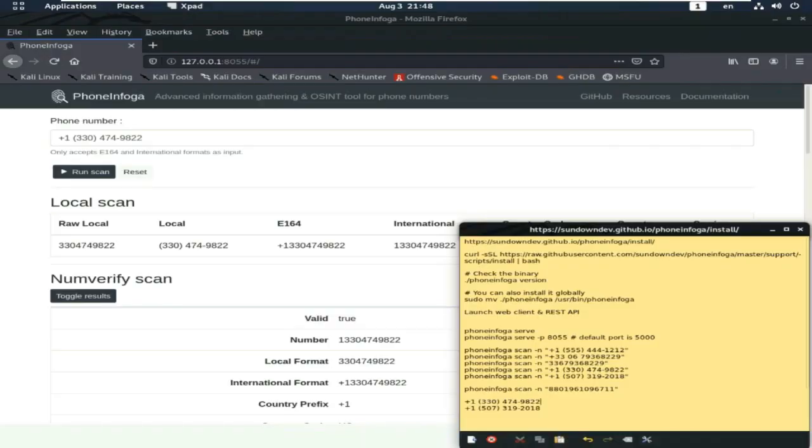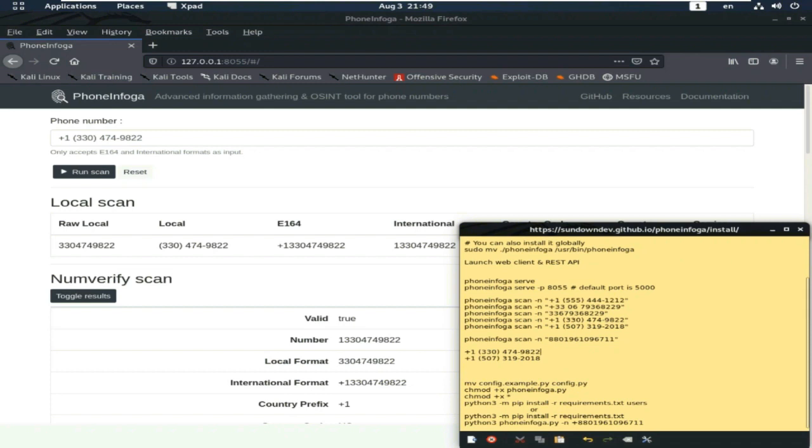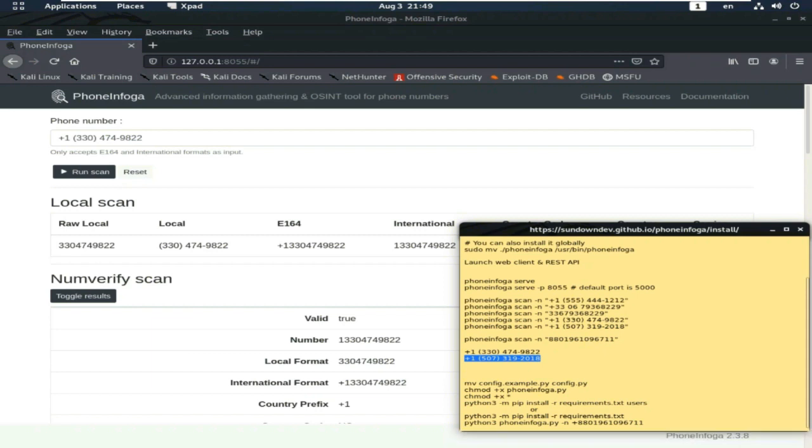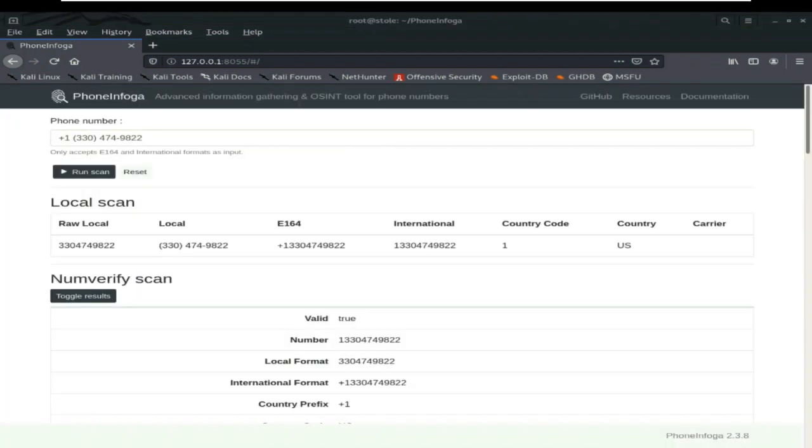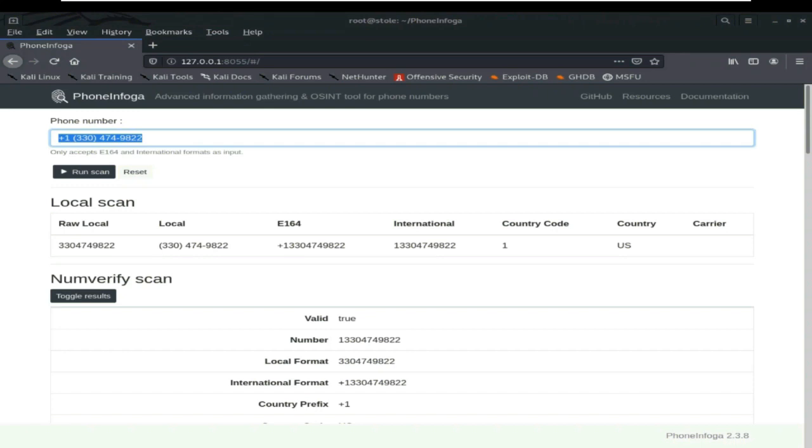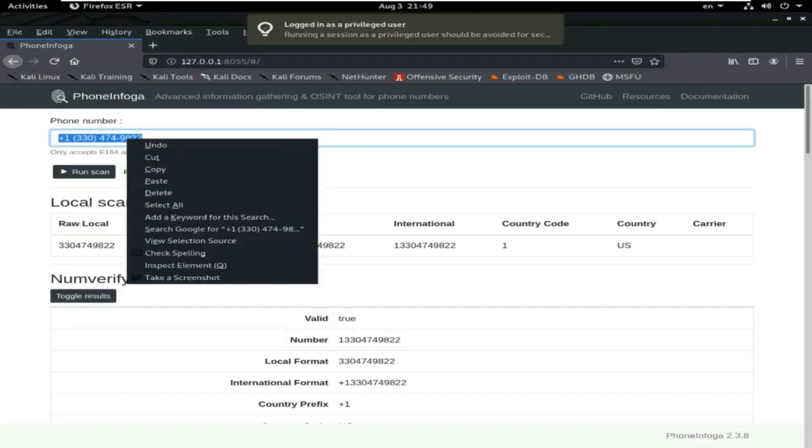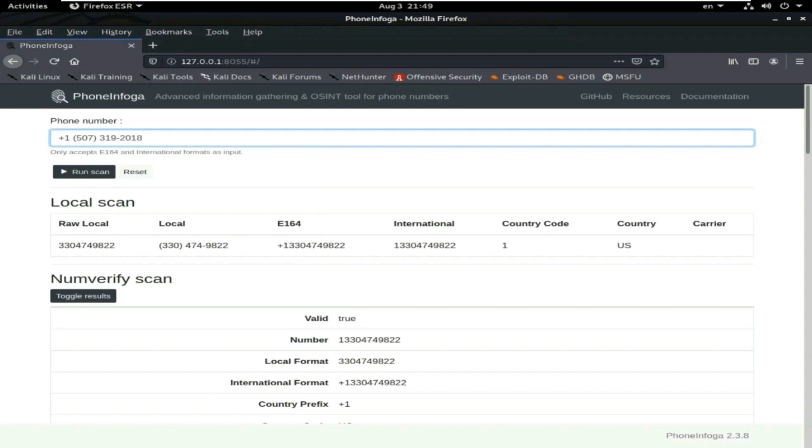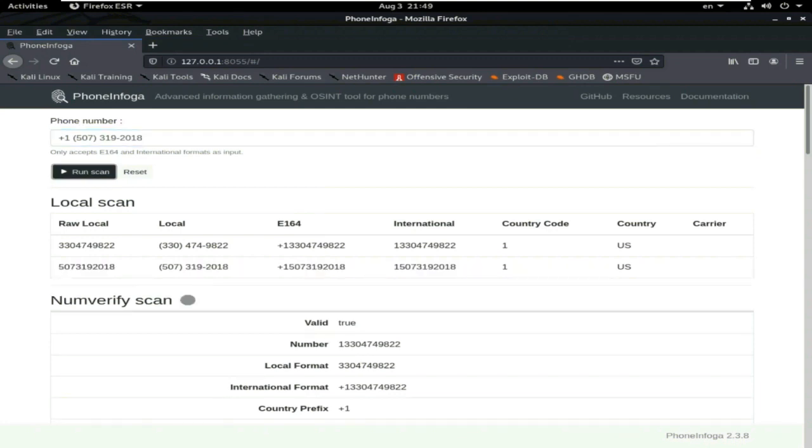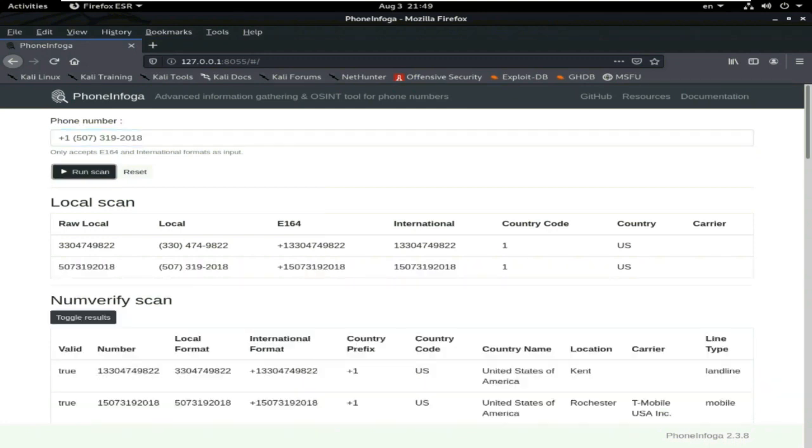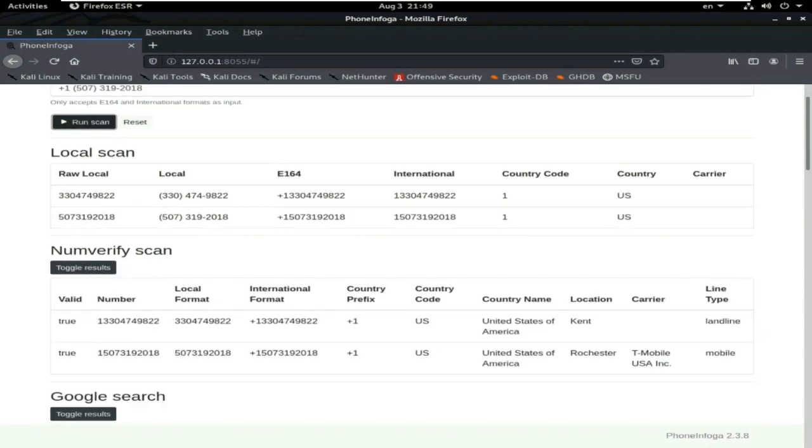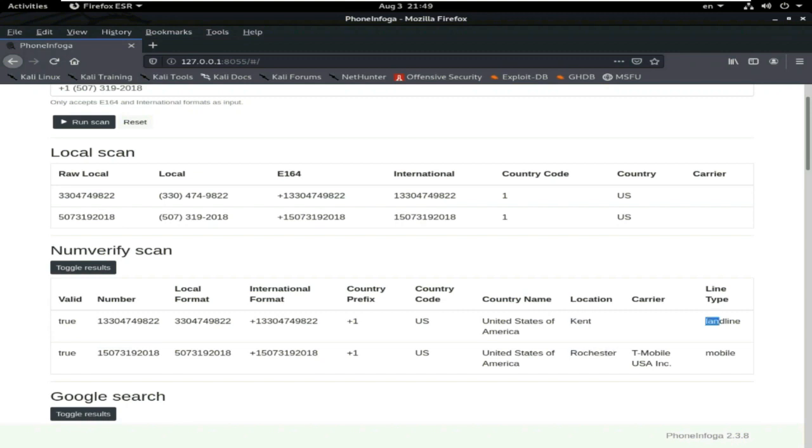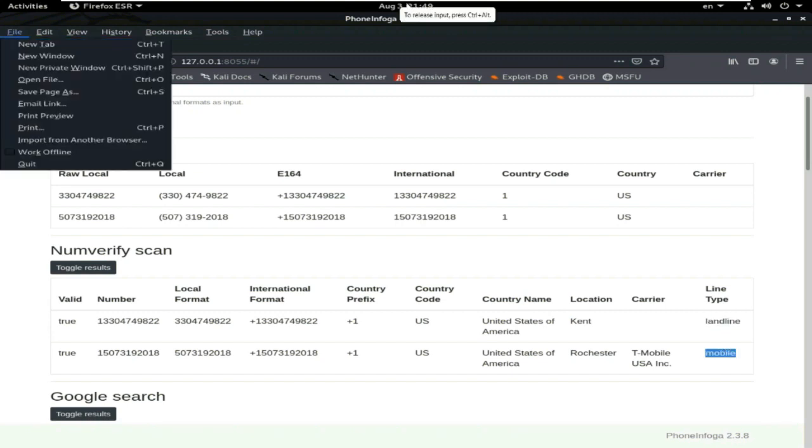I will trace another number. This number is also one of my friend's number, who live in United States. I also scan another number. Yes, this number also in USA. This is the number and location, Rochester and Kent. This is the landline and this is the mobile number. You also get this information also.